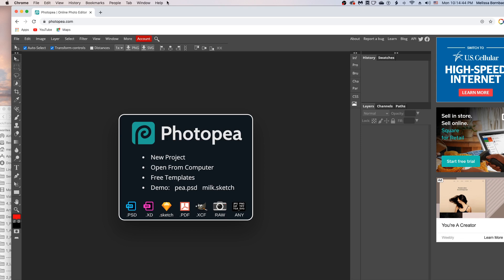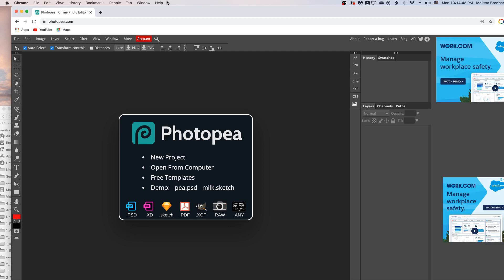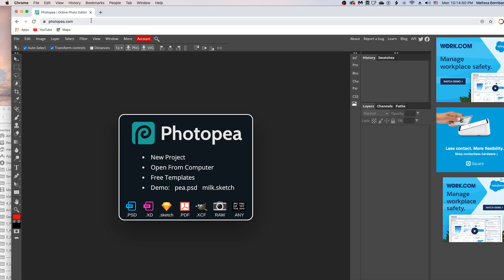Welcome. I'm going to show you how to edit the 12 layout frame mockup in Photopea. First, go to photopea.com — p-h-o-t-o-p-e-a.com — in any web browser.